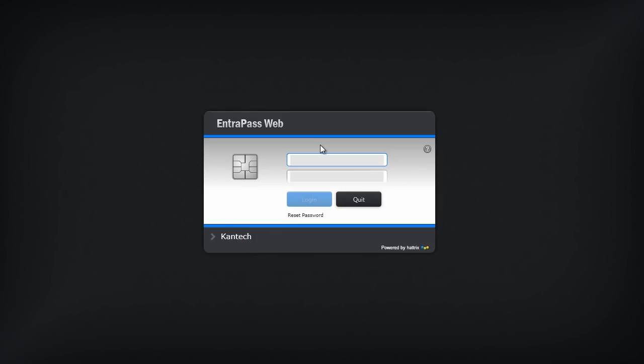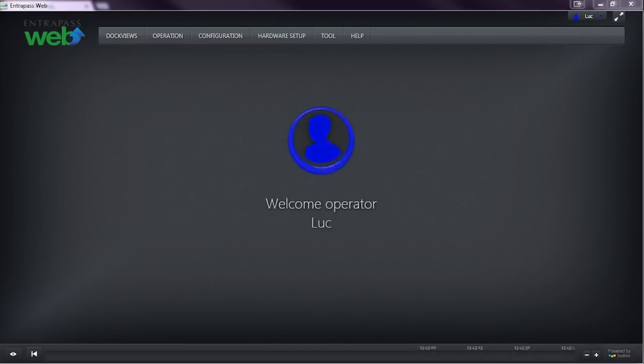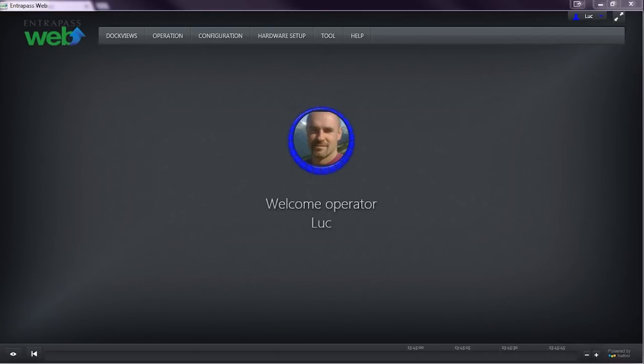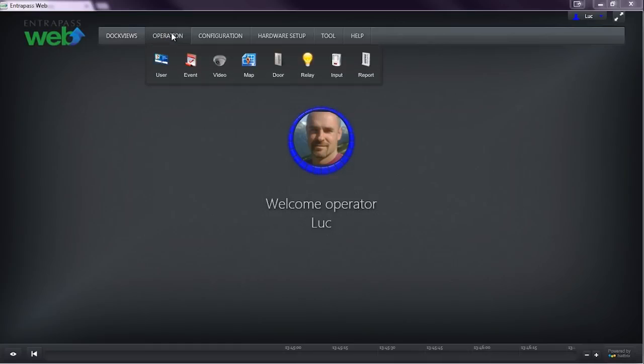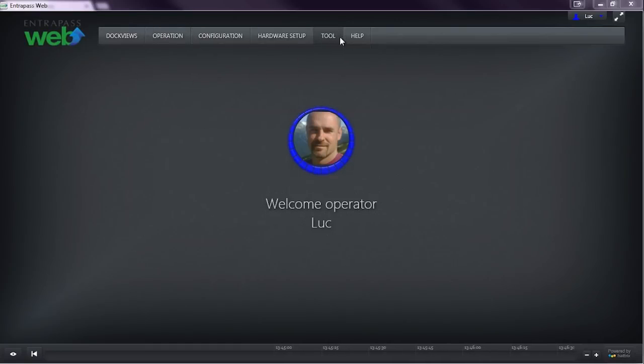Each login to EnterPass Web can be customized so that every user of the system only has the ability to access the features that are relevant to them. EnterPass Web's simplified menu system makes it easy to execute a security demand in as few clicks as possible.